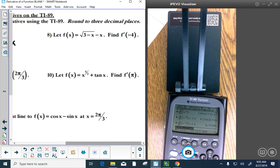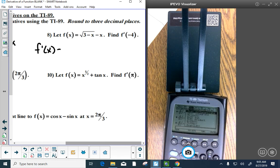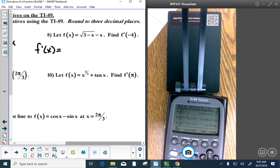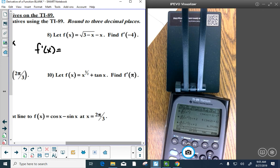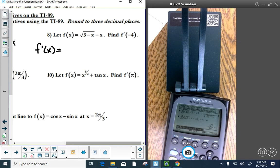Now do the same for the next function — someone will come up and type it. Find f prime of negative 4, which is finding the slope at x equals negative 4. We write the derivative down first. The such-that bar is very cool.